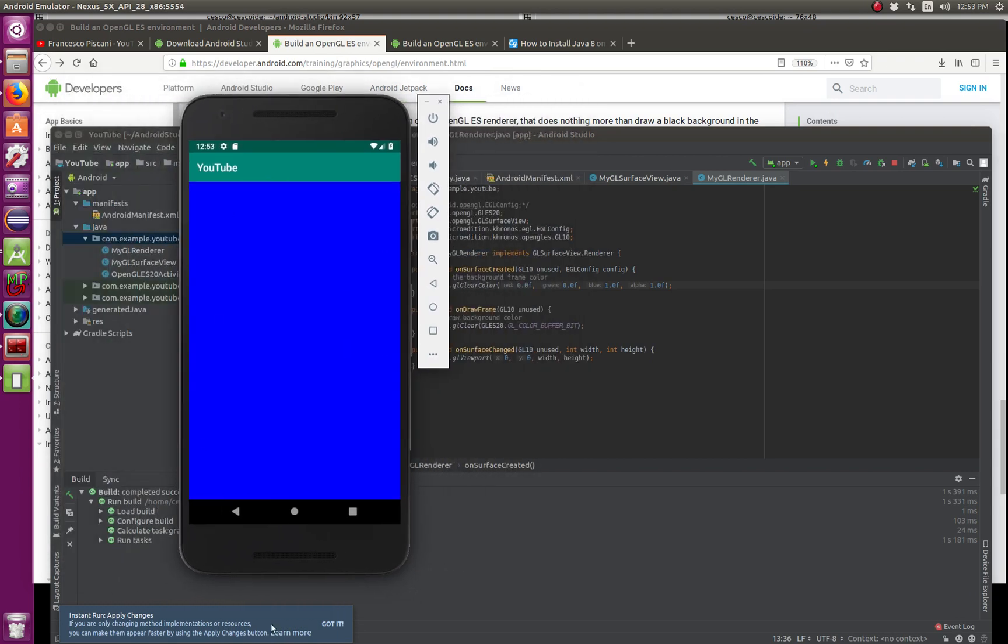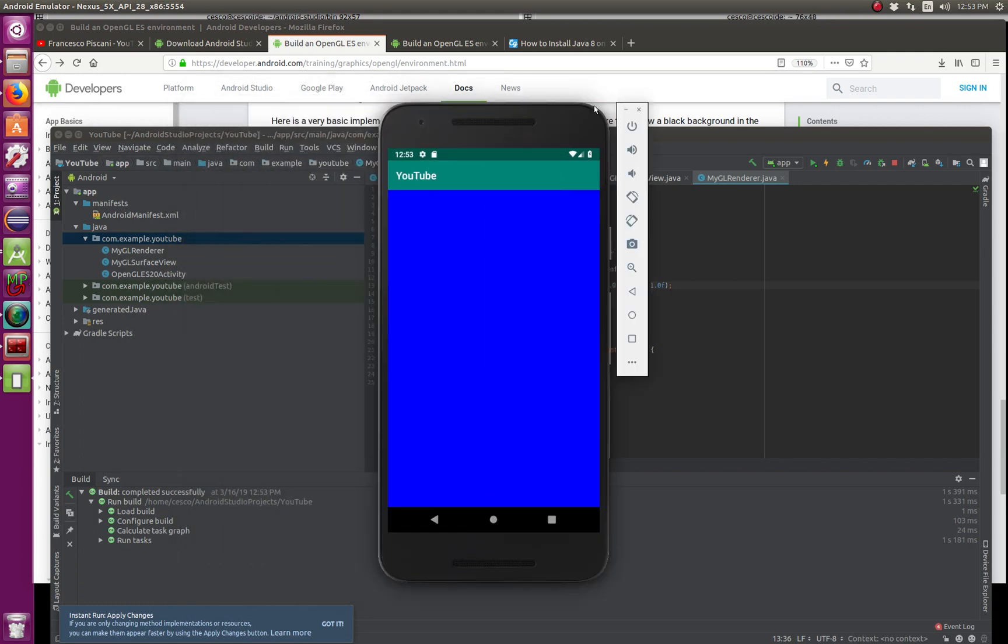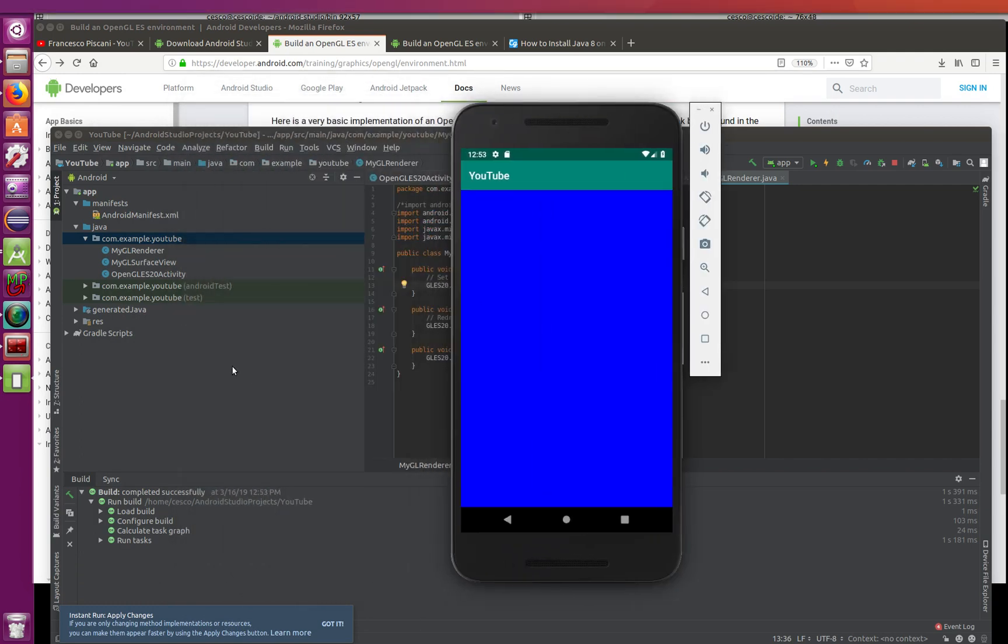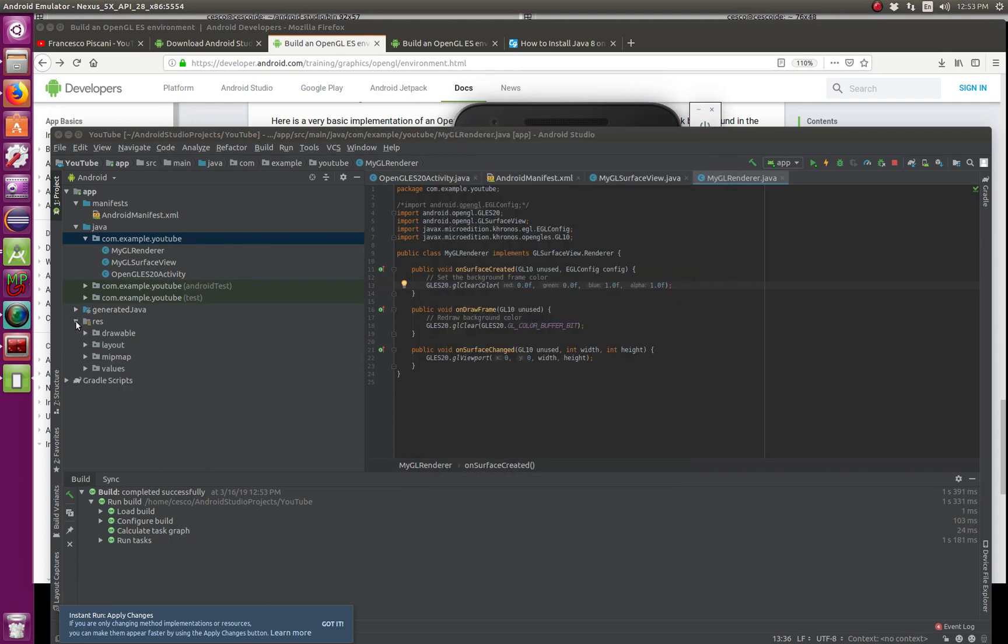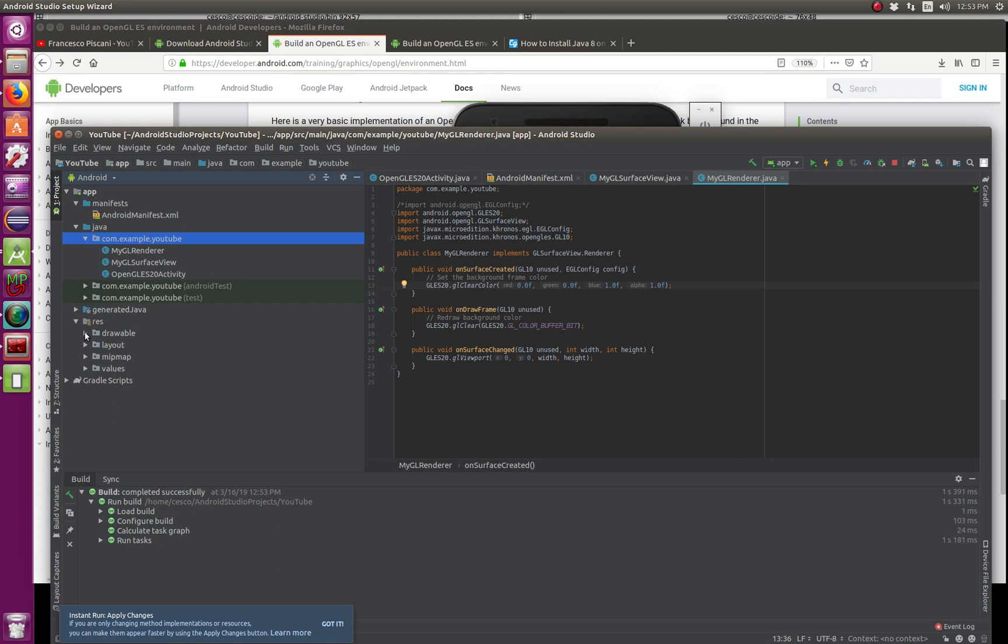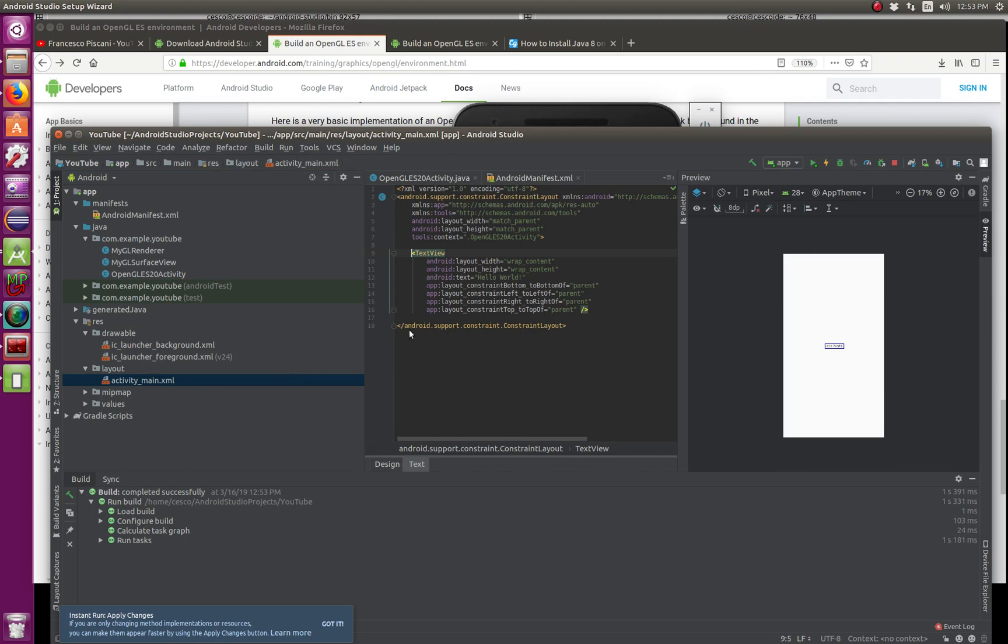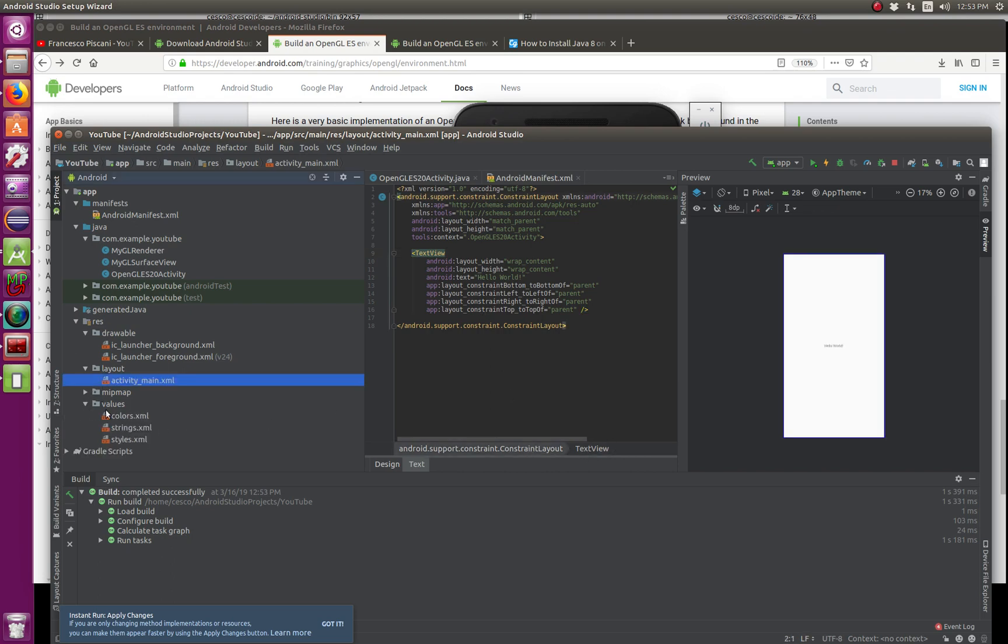You can also change the name. You can do all kinds of stuff. For example, you can go here also, and into, where is it? No, layout activity main. And you can here change text view. No, that's not the one, values.